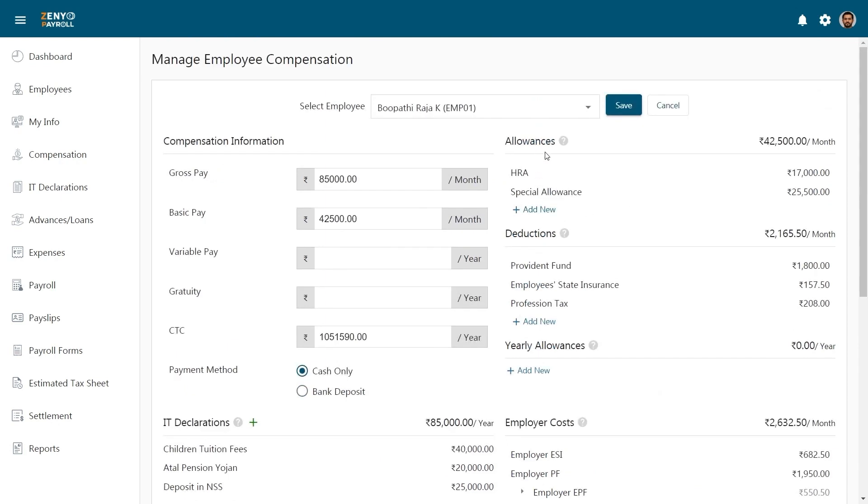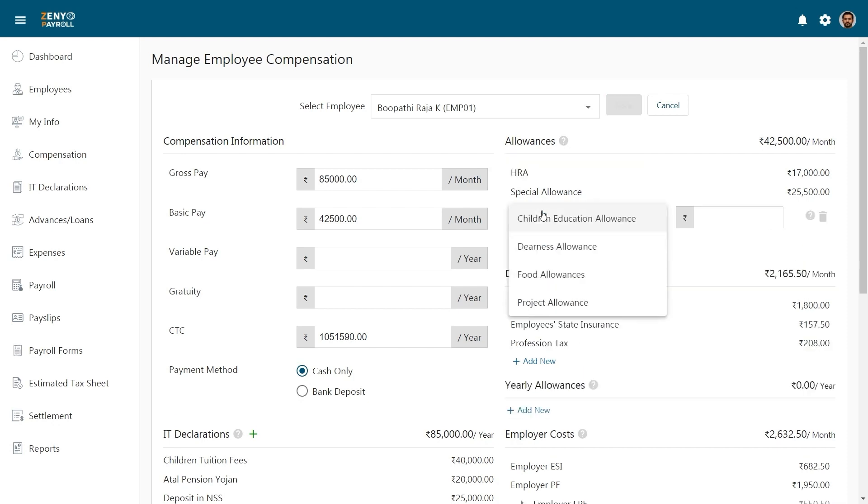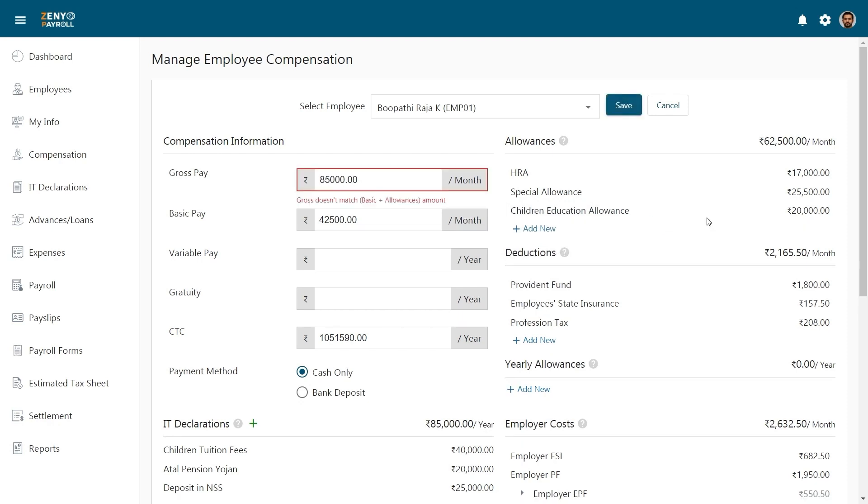Under Allowances, you can add any number of allowances. By default HRA is added based on the basic amount. You can add other allowances based on your company policy. Click on the Add New link over here. Choose the allowance you want to add, specify the amount, and click Enter.